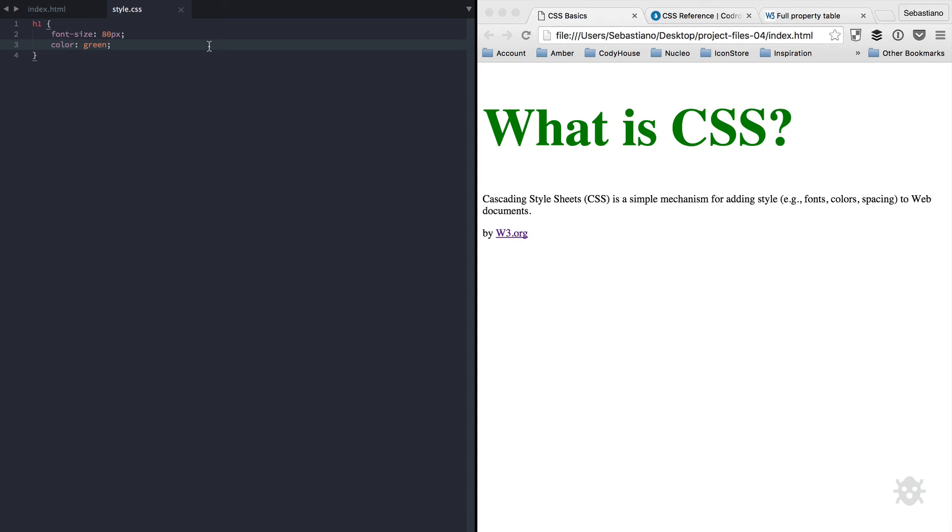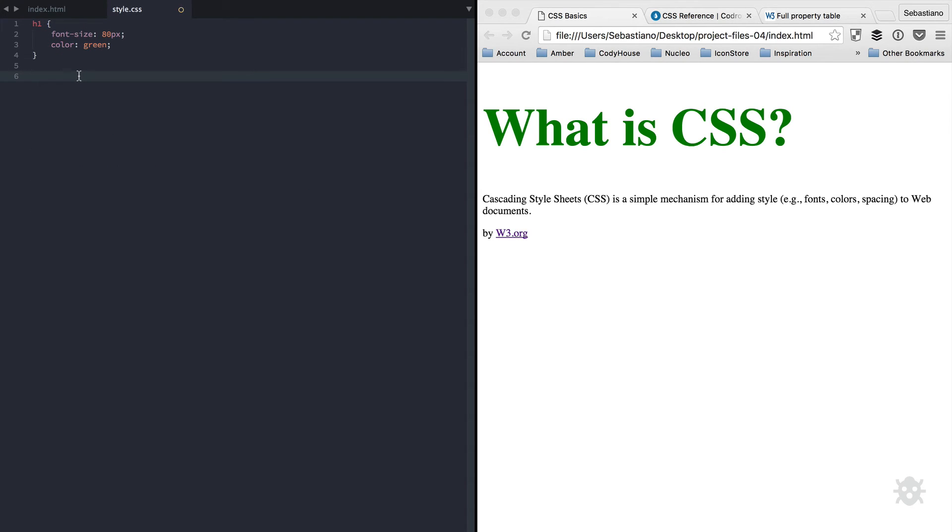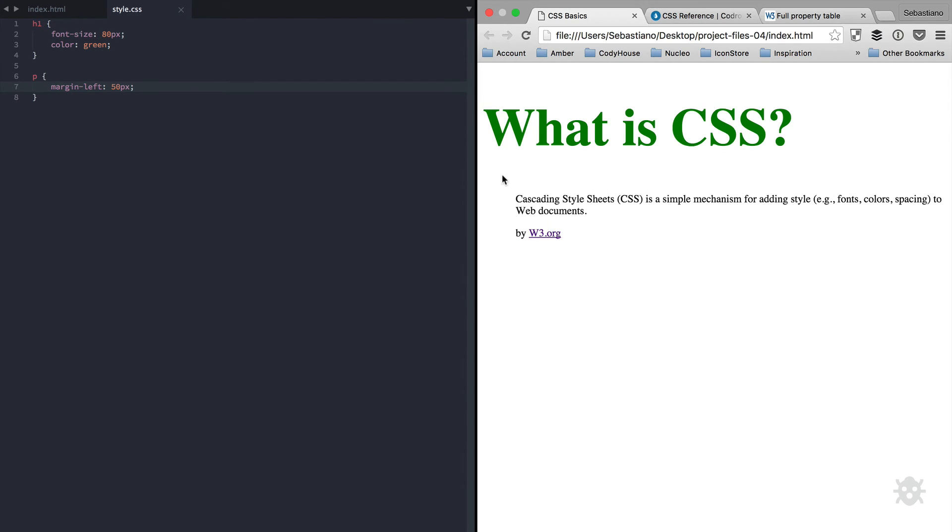If you want to apply style to another element, just repeat the same process. For example, we have two paragraph elements. So let's write P, the selector, curly brackets again. And let's apply a margin left of 50 pixels. Refresh the page. And since we have two paragraph elements, by using the paragraph selector, we are applying the left margin to both elements.